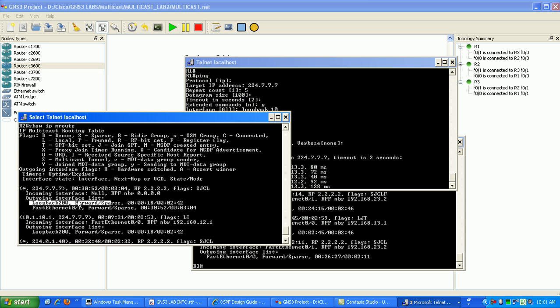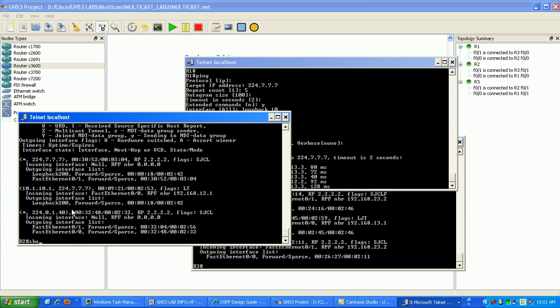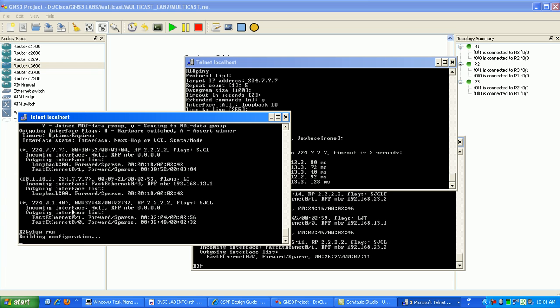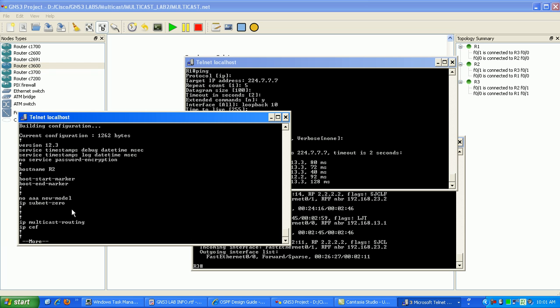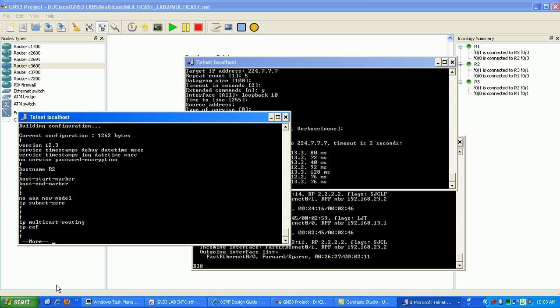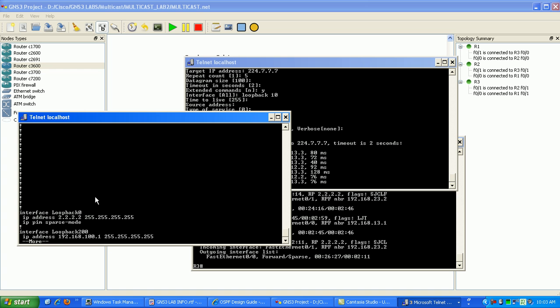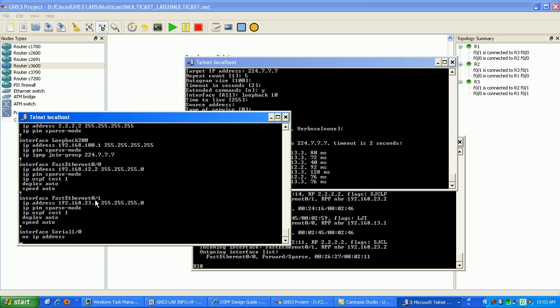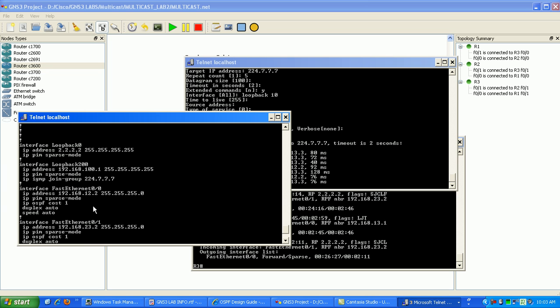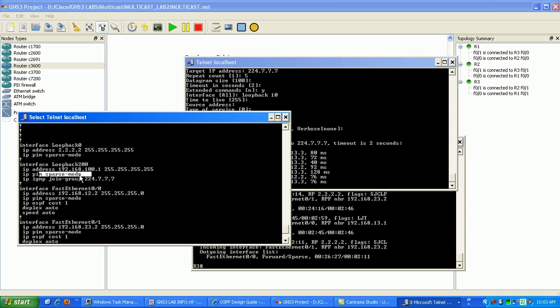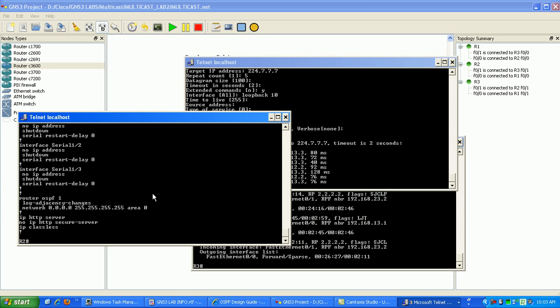Because if you look here on a show run, you can see here that. So what you wanted to see here is we created the loopback 200.